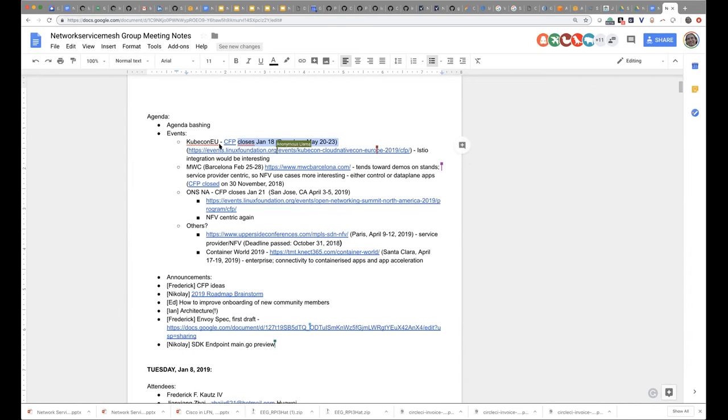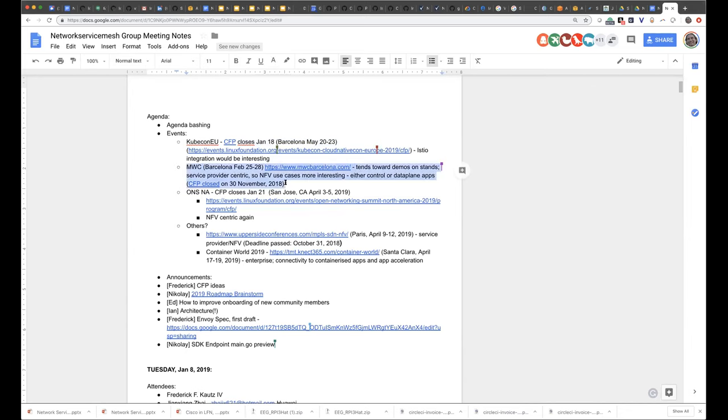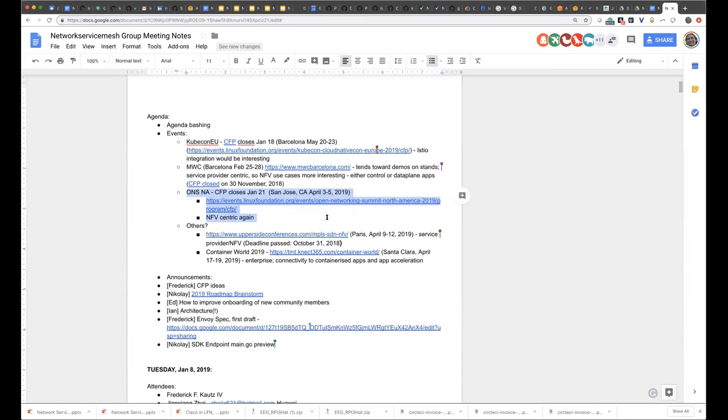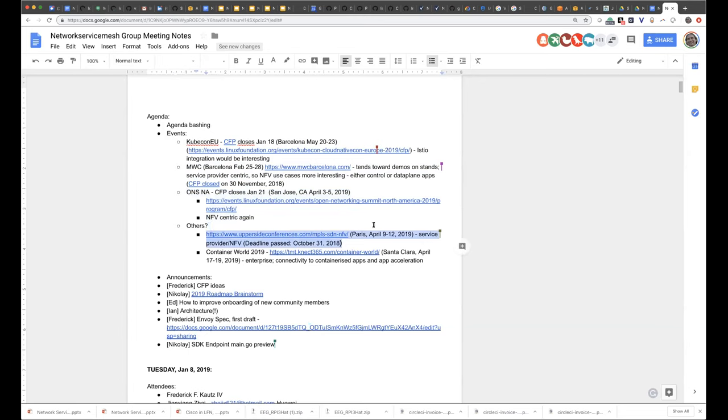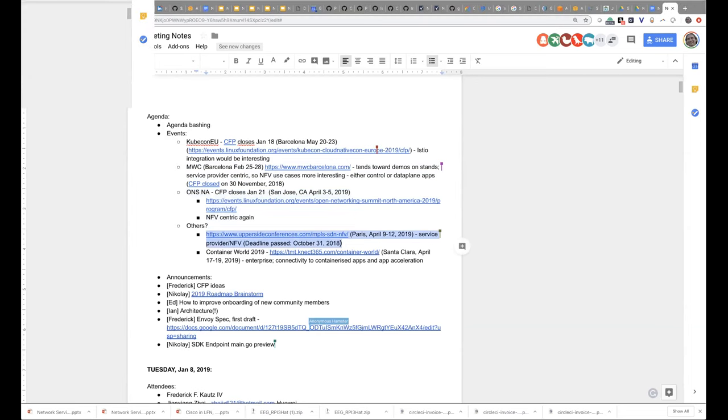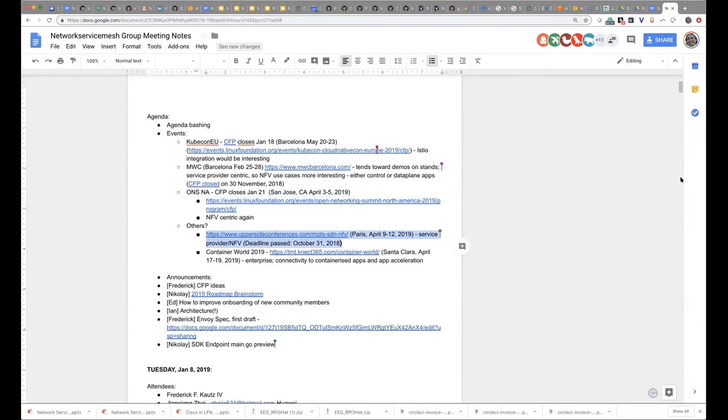We also have Mobile World Congress coming up, which tends towards demos on stands and is very service provider-centric. And we have ONS North America coming up, and the call for papers also closes on January 21st, and that will be held in San Jose, California, in April 3rd through April 5th. So this is also very telco, very NFV-centric as well.